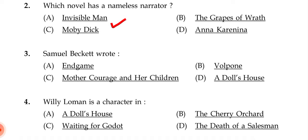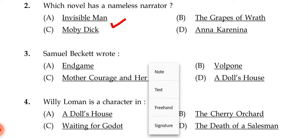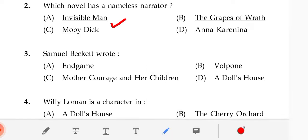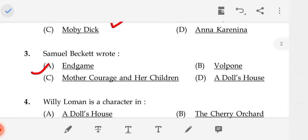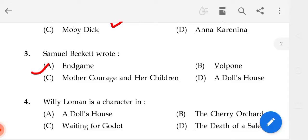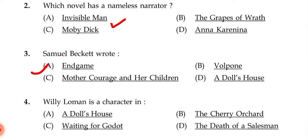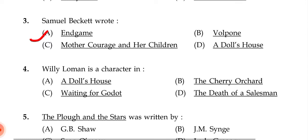The next question is about Samuel Beckett's Watt. The correct answer is A — Endgame.